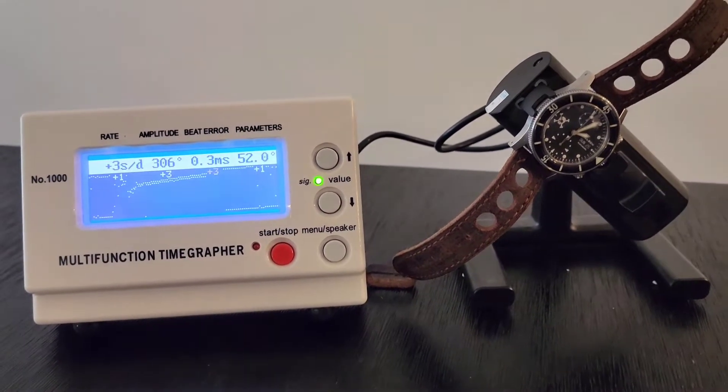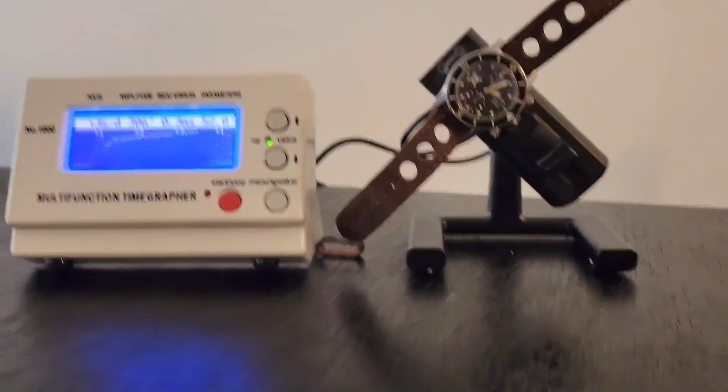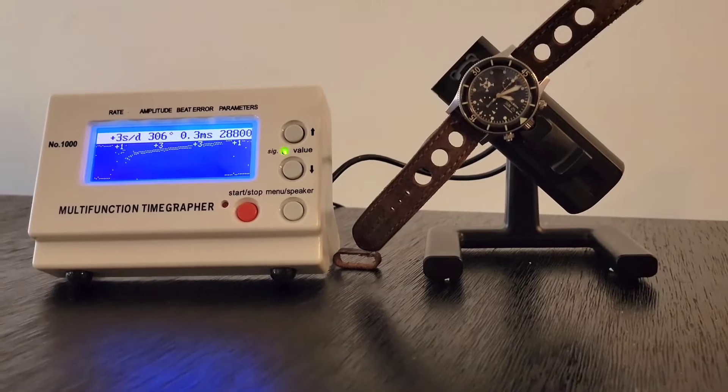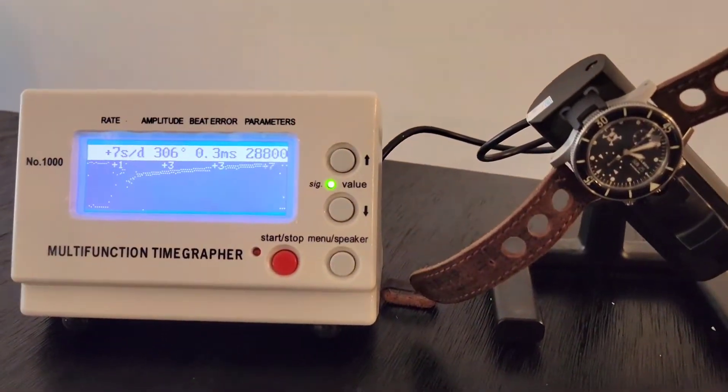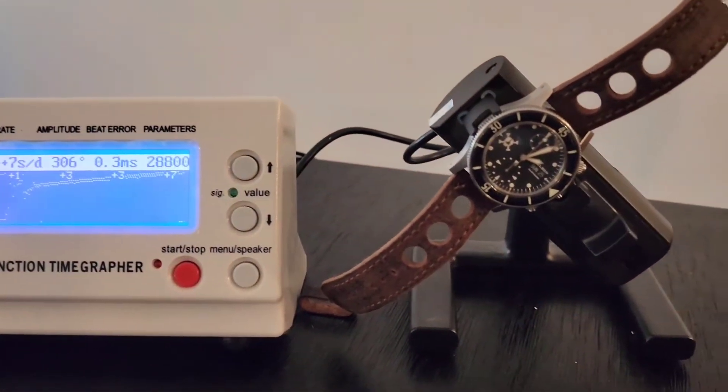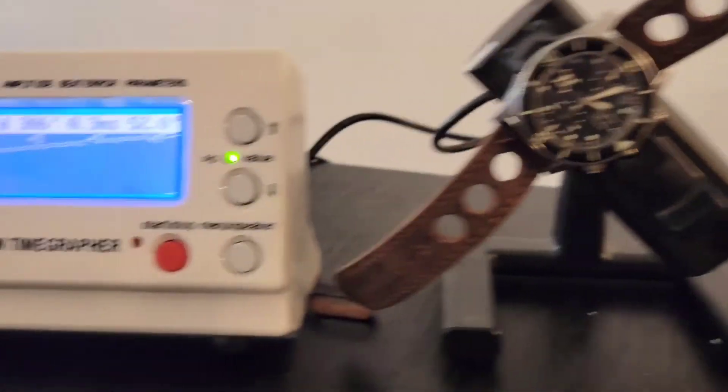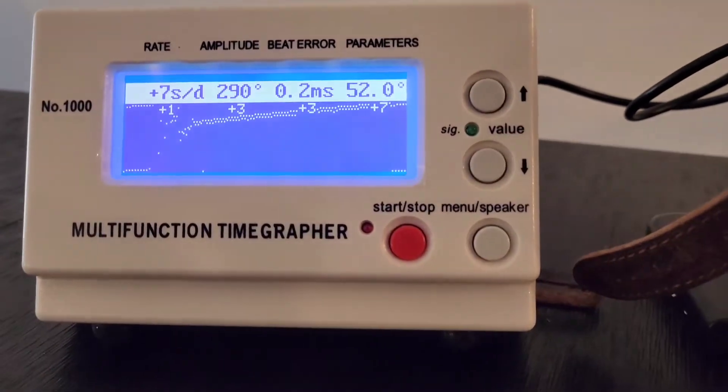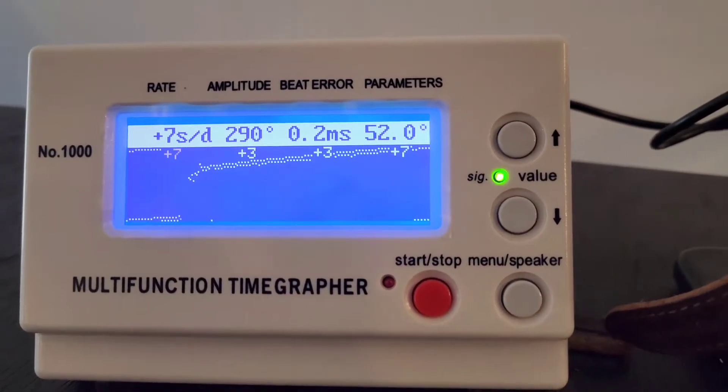So in a nutshell, guys, this is a time grapher. This is how it works. So when people talk about timing on a watch, this is what they mean. And this is how you do it.